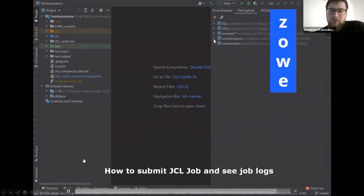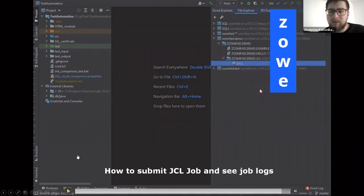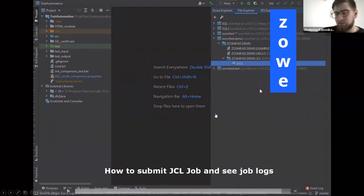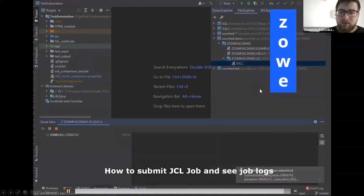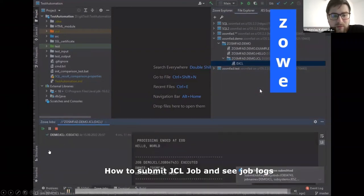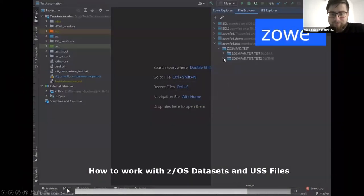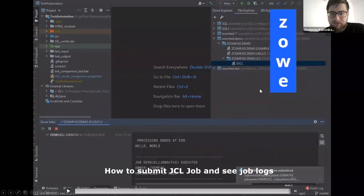Moving on to JES Explorer functionality for working with jobs through the plugin: if you have a JCL member on your system and want to run it, right-click and select submit job. Immediately a console window appears showing all information about the running job, with its steps. This is a simple hello-world job. Those were the basics, and now we're moving to the new features.